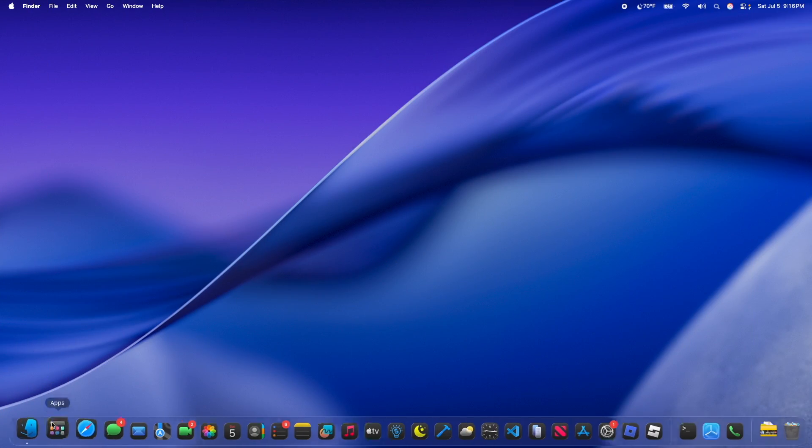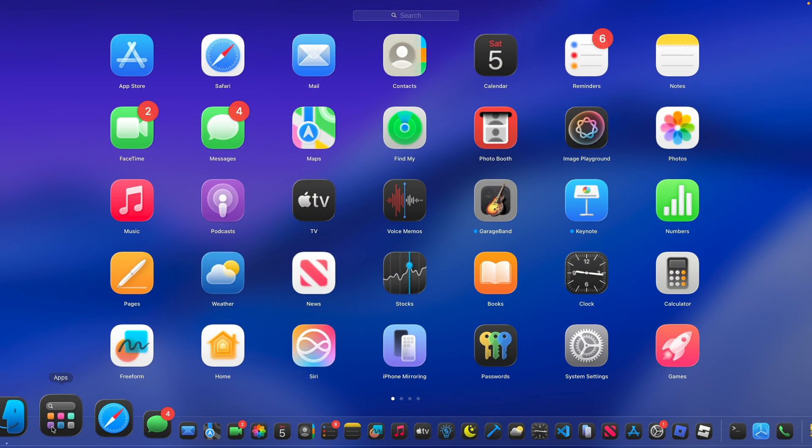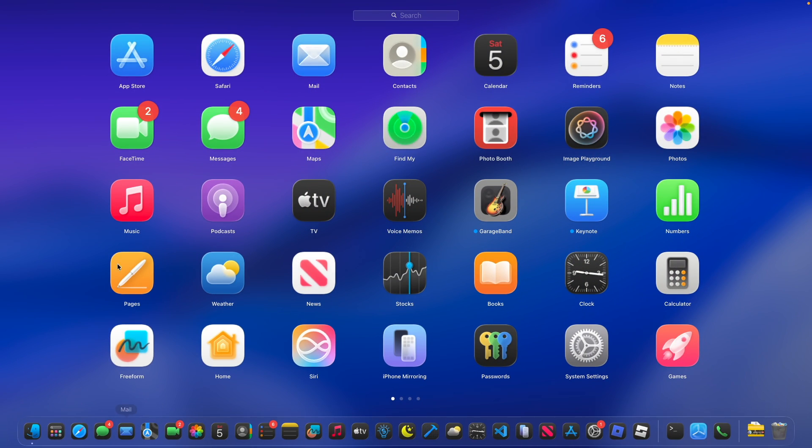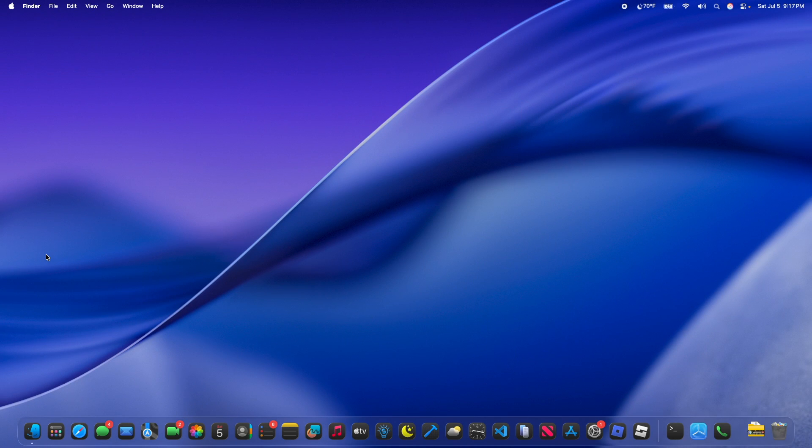Alright, after you have restarted your Mac, guess what you will be having? That's right, the old launchpad. Now it does have all the Tahoe icons too. I think it looks pretty nice, but keep in mind.